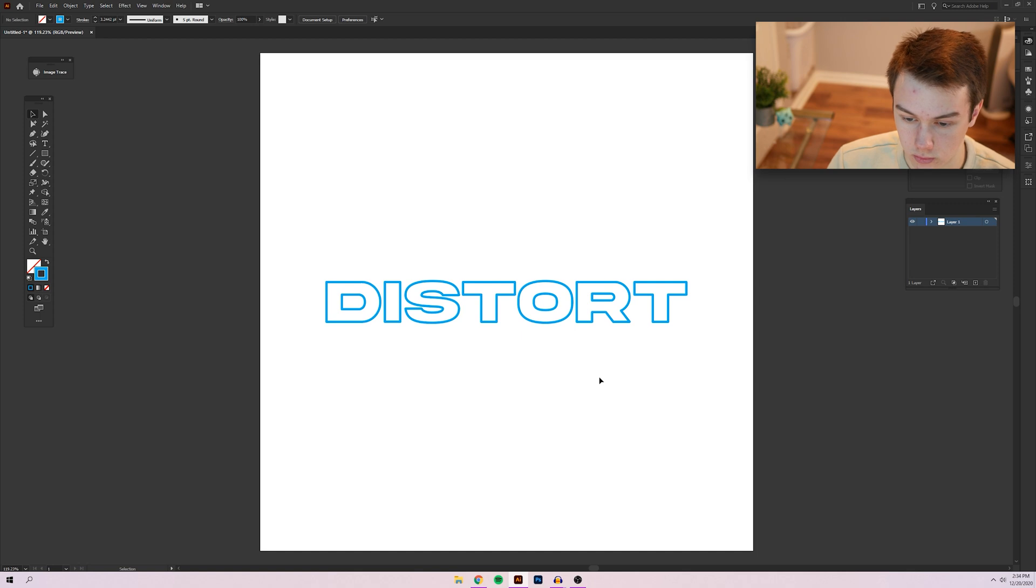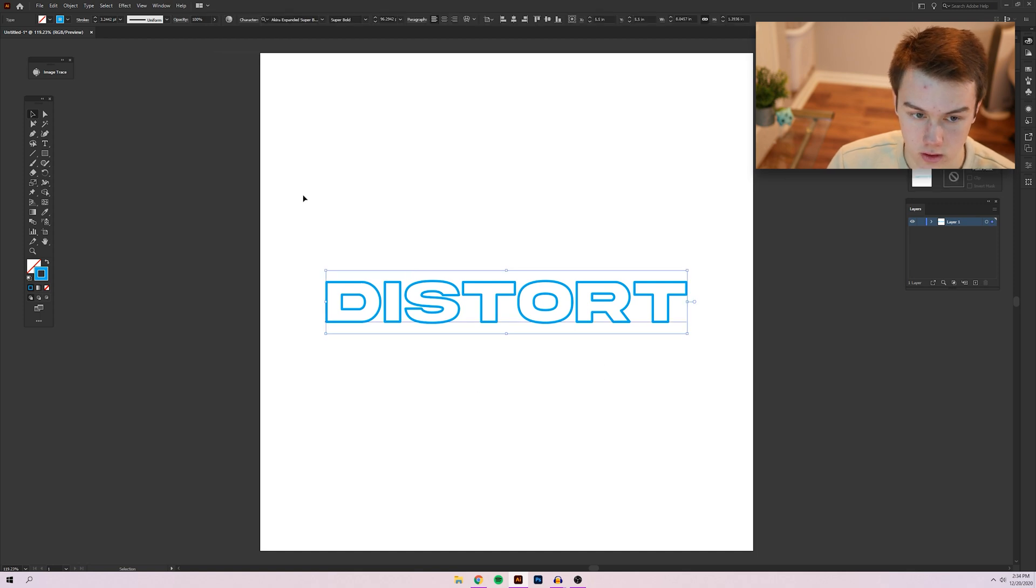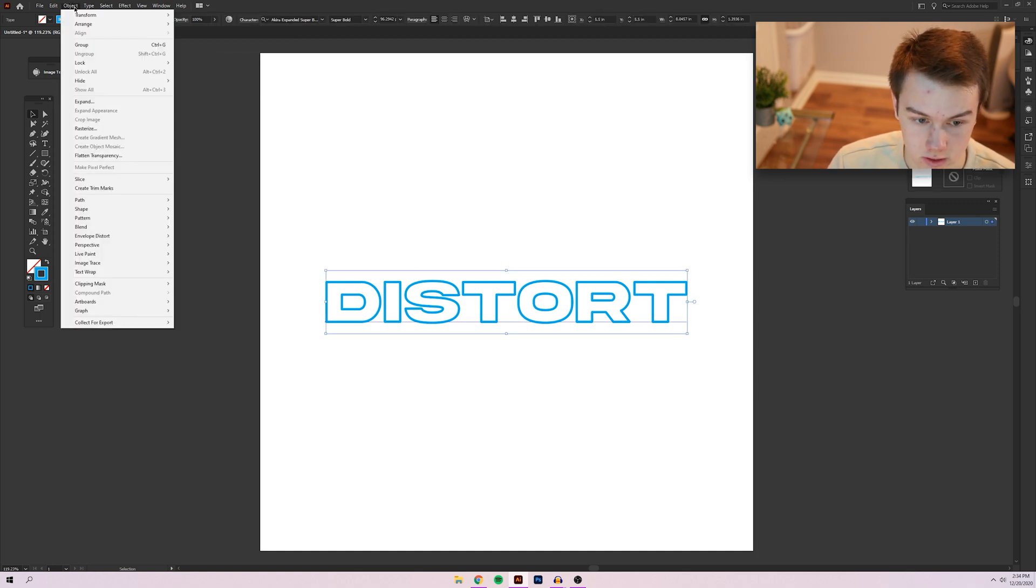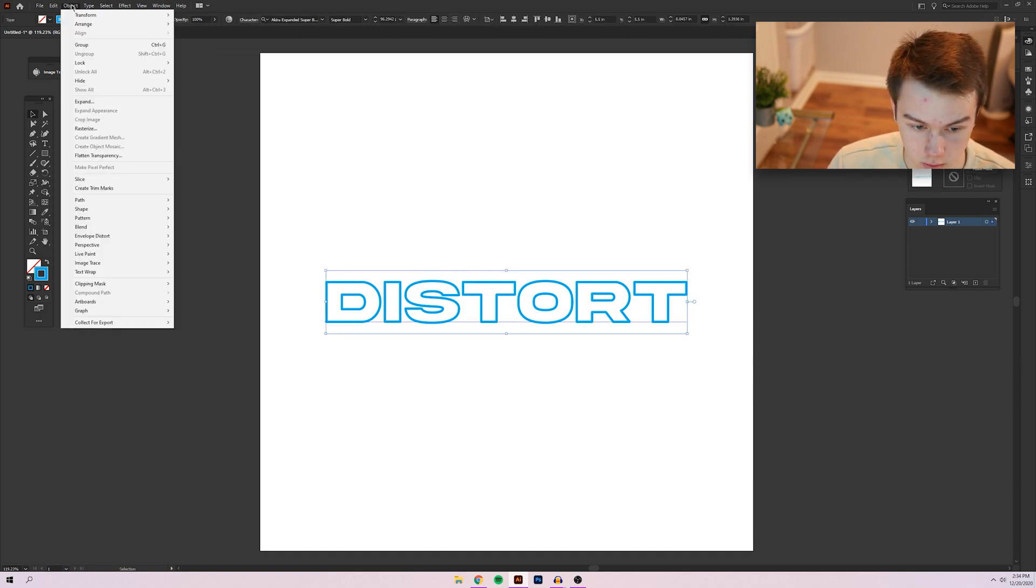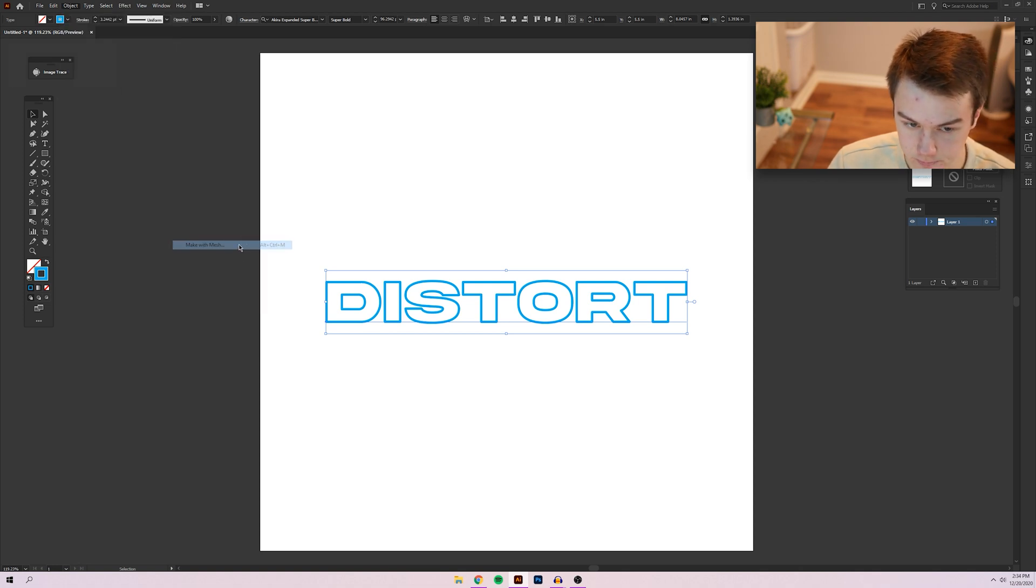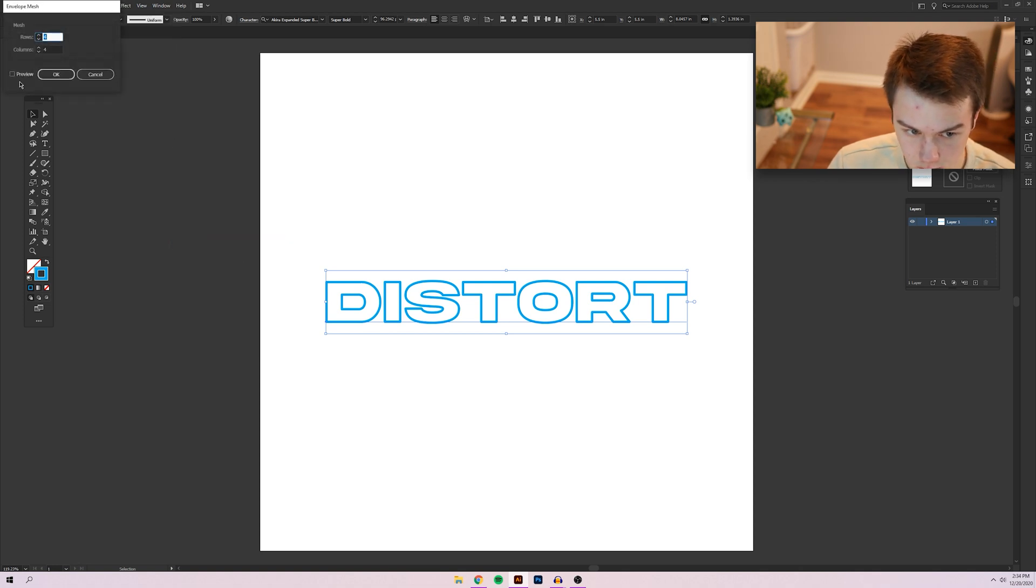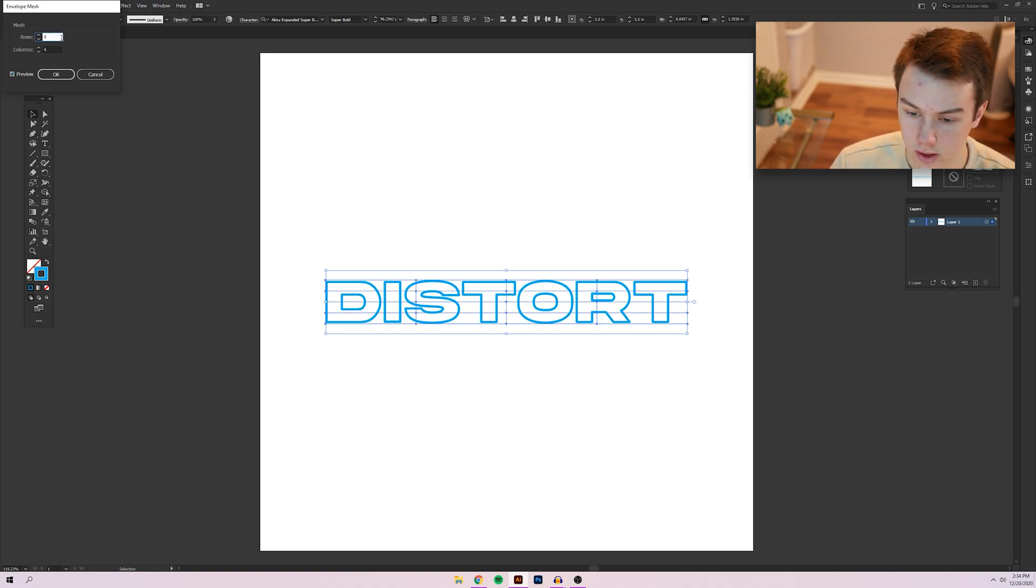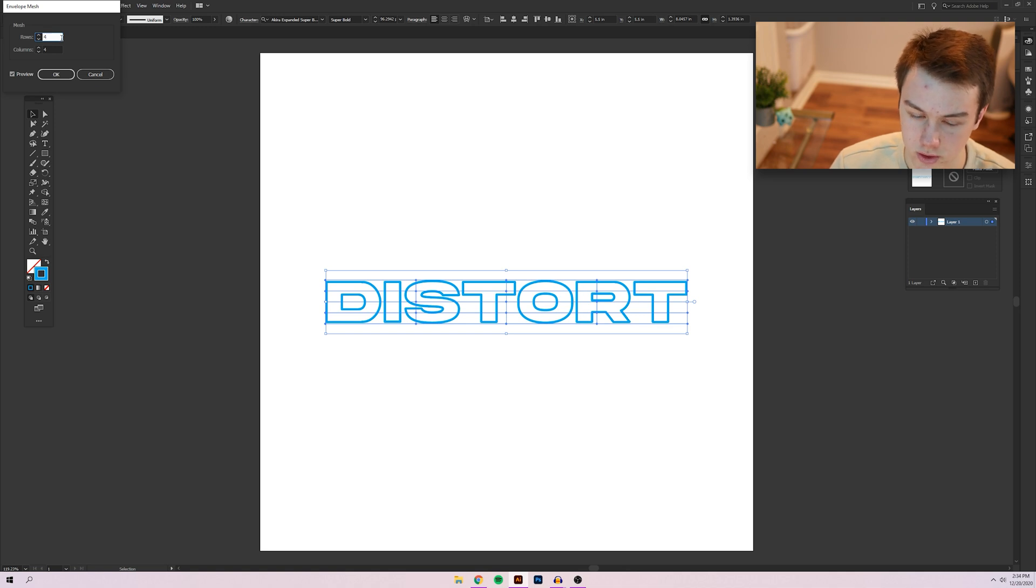So what we're going to do here is make sure your text is selected. Go to object and then you're going to go to envelope distort and make with mesh. So essentially what this does is it breaks down your object that you have selected into this sort of grid, which is like this mesh that it's referring to.